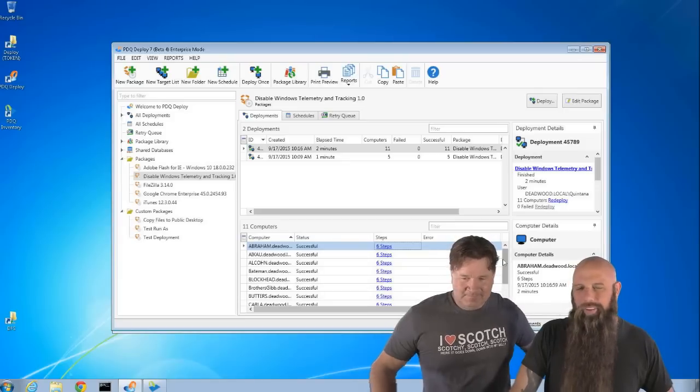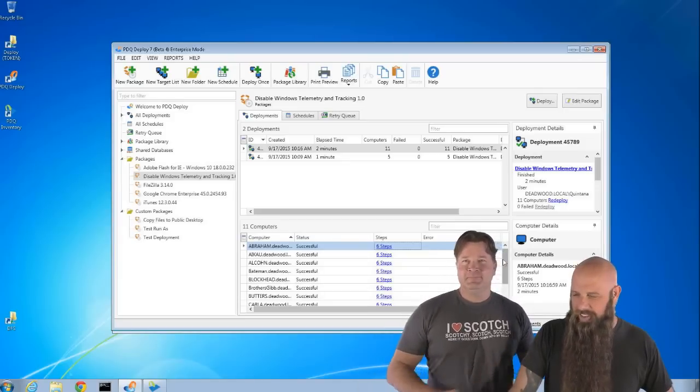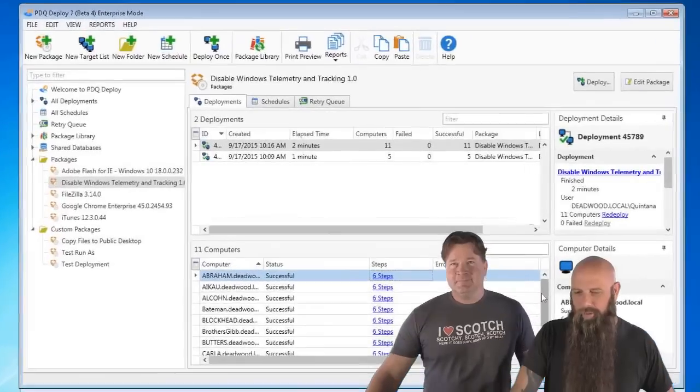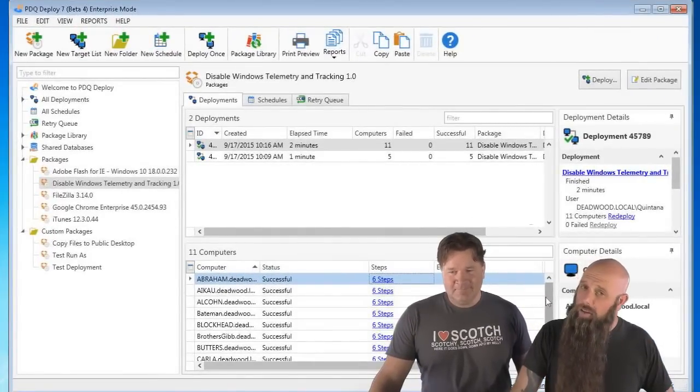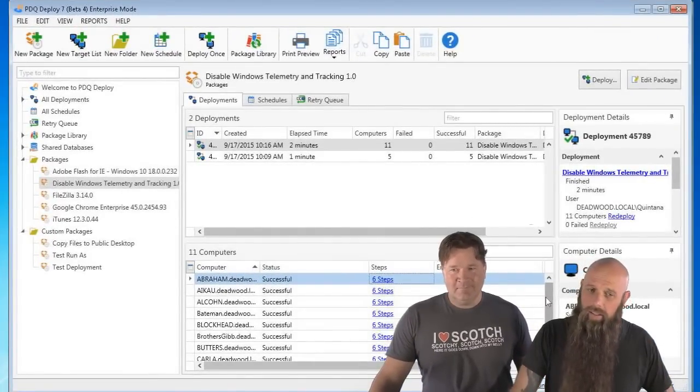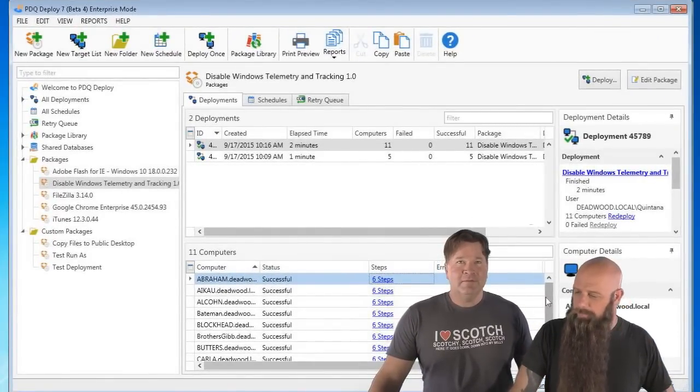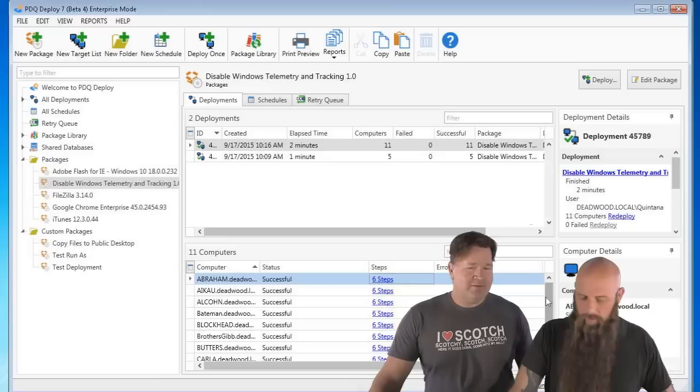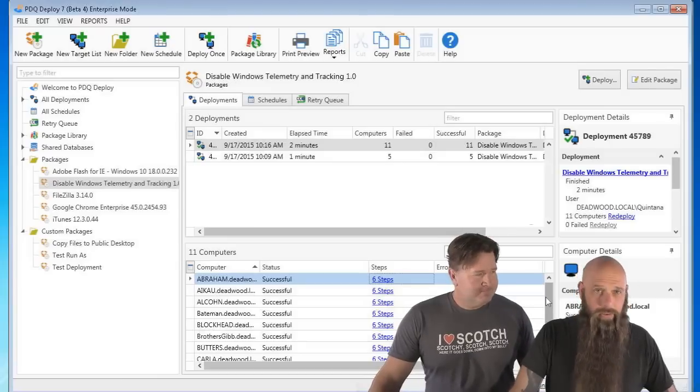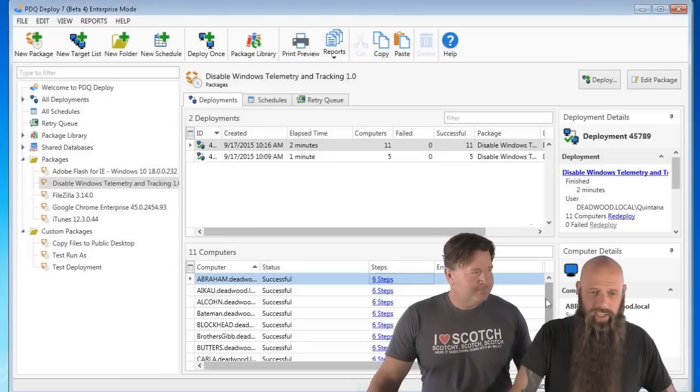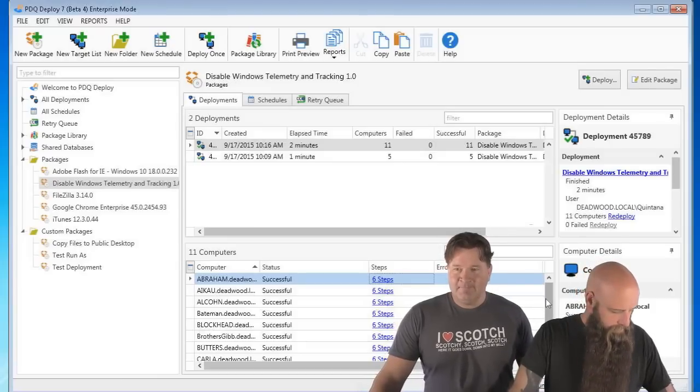Anyway, so hopefully this answered some of your questions, you guys. The package is out there. It's available. Once again, you have to have deploy seven to do it. So there you go. Yep. Beta four at least, guys. Yeah. If we don't have any questions, JJ, should we just do that a wrap? All right. All right. Well, you guys, thanks for watching. I'm Shane. I'm Lex. We'll talk to you guys later. See you.